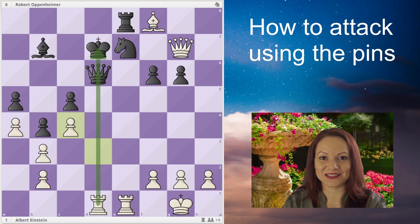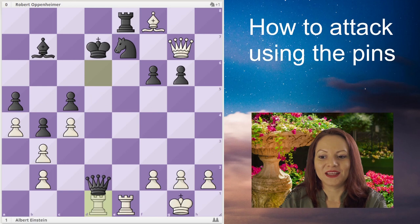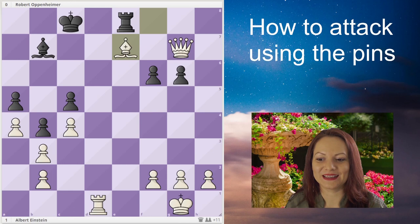Black accepts the sacrifice, but now the d-file gets opened and white pins the queen on d6. Even if black blocks the pin, the rook can take — the rook being defended by the pawn — and the knight is still pinned, so black is still going to lose the queen. Black sacrifices the queen for the rook, but also loses the knight. White is up a queen and two pawns and goes on to win the game. Black resigned at move 24.